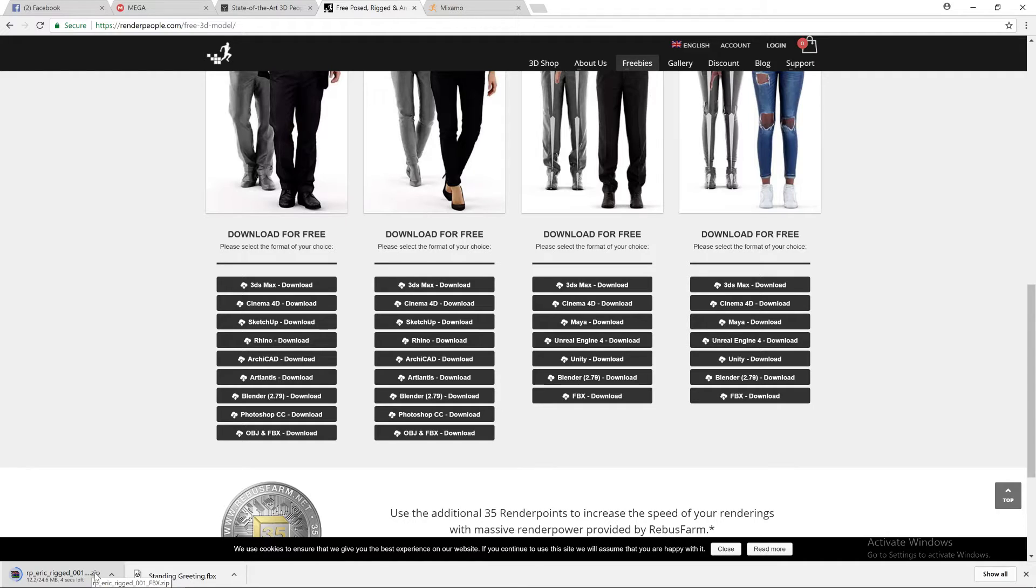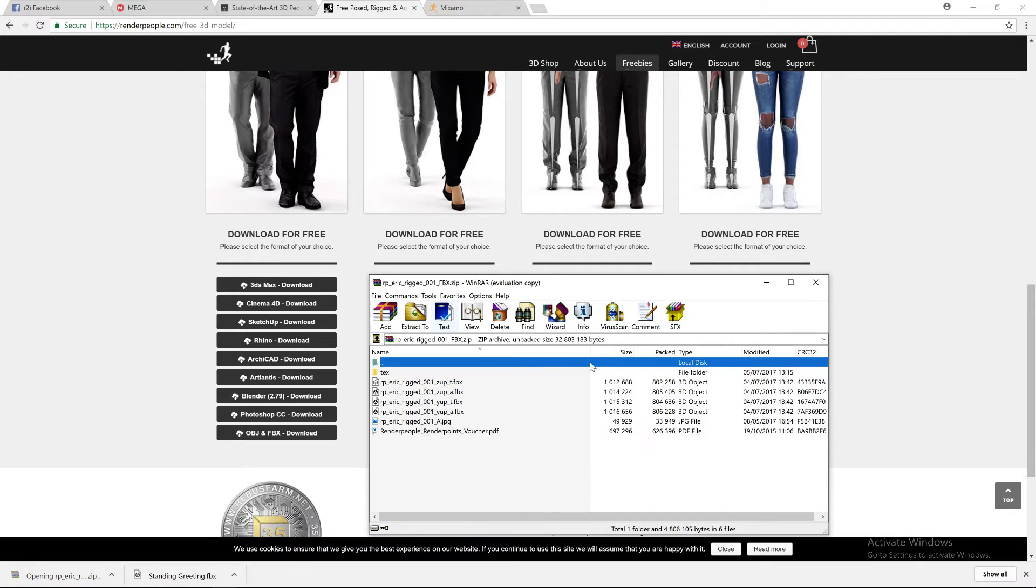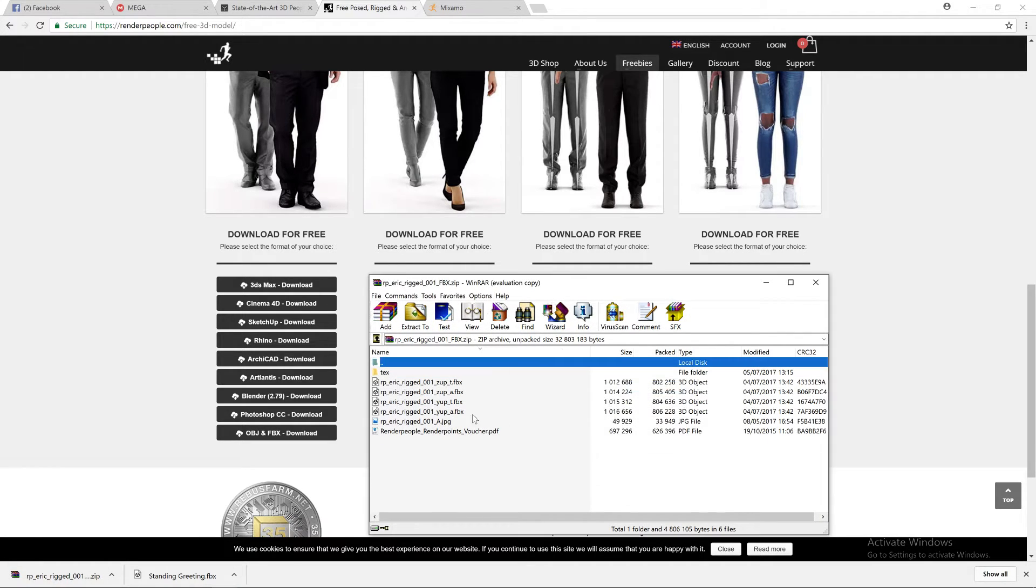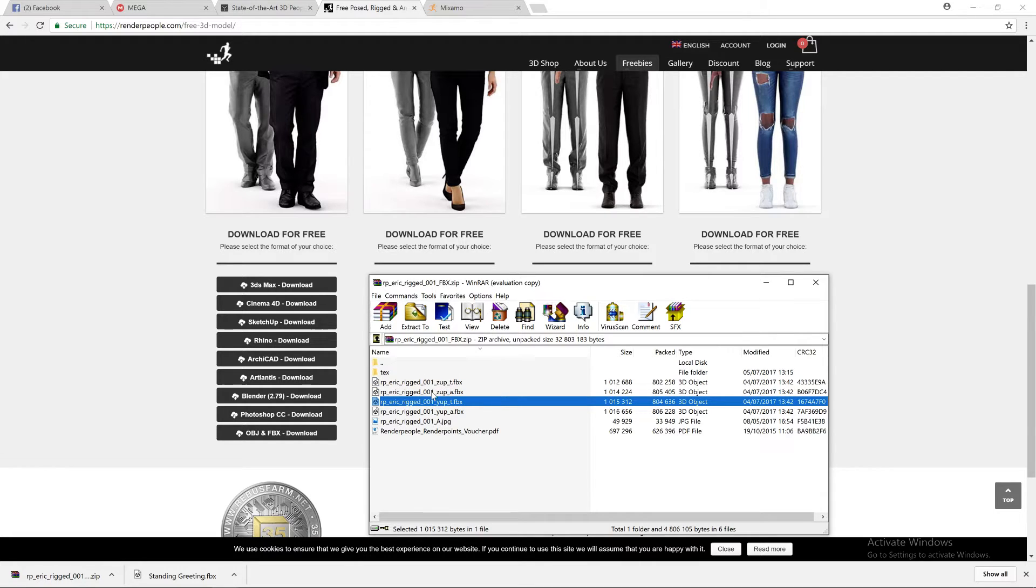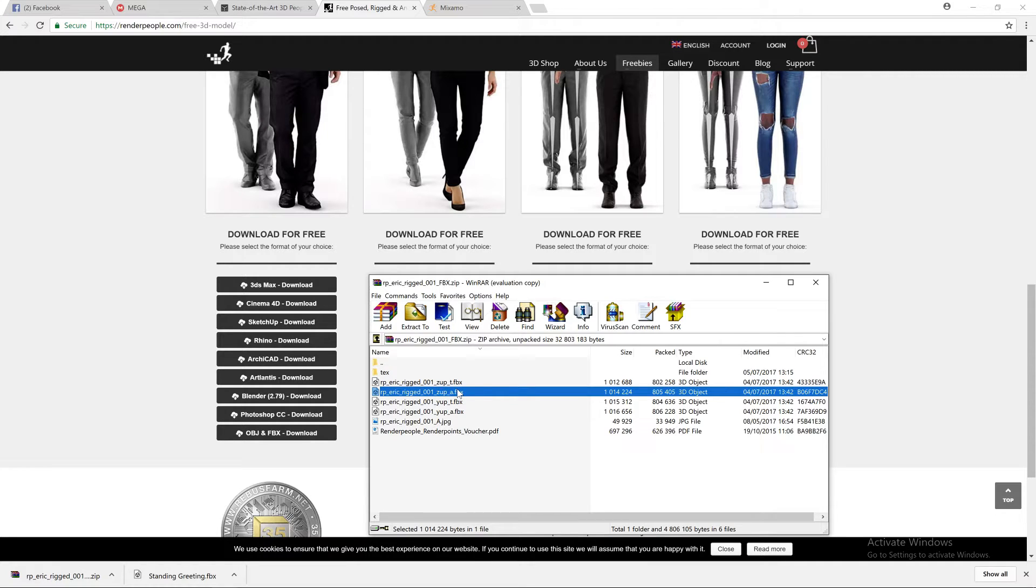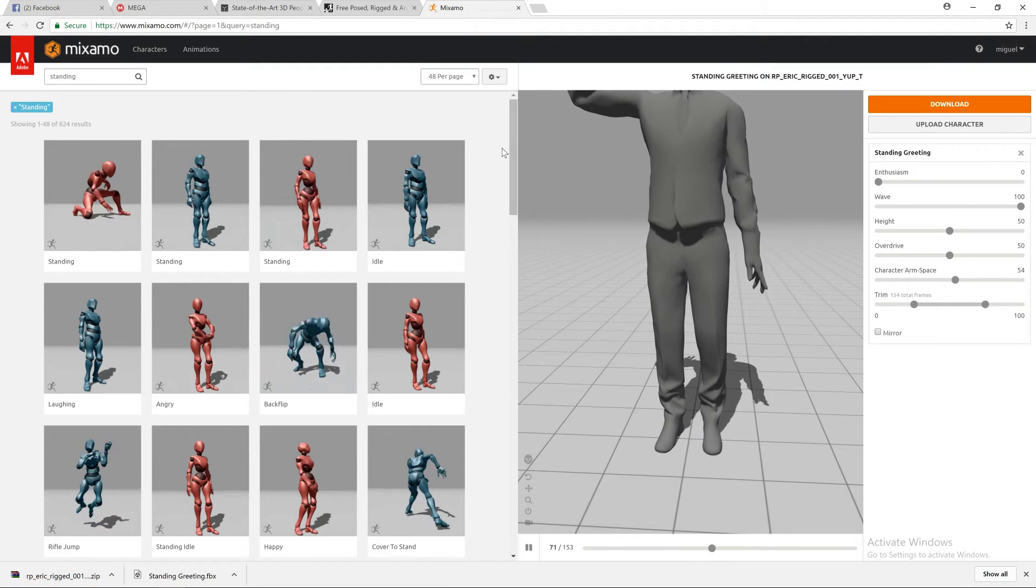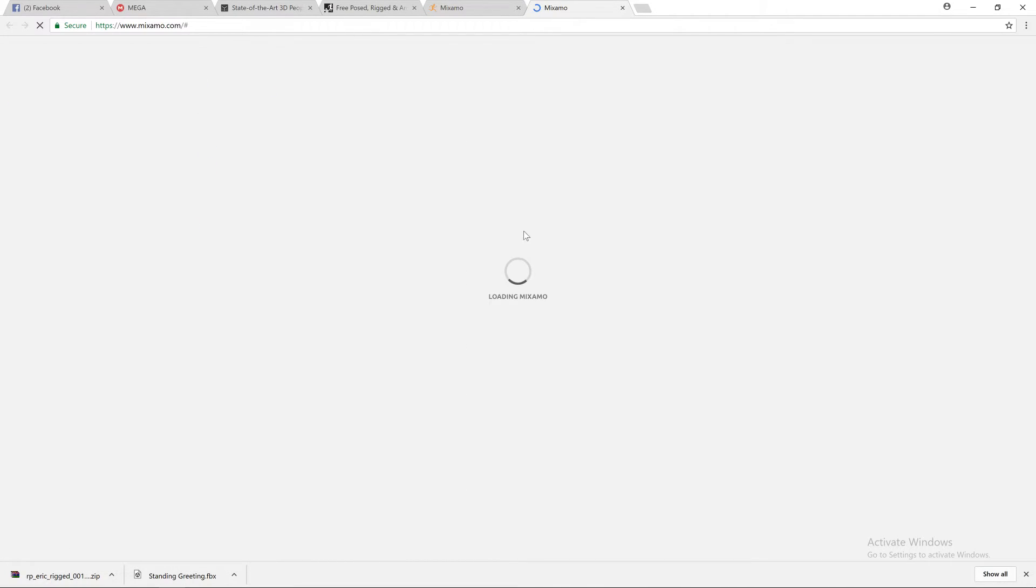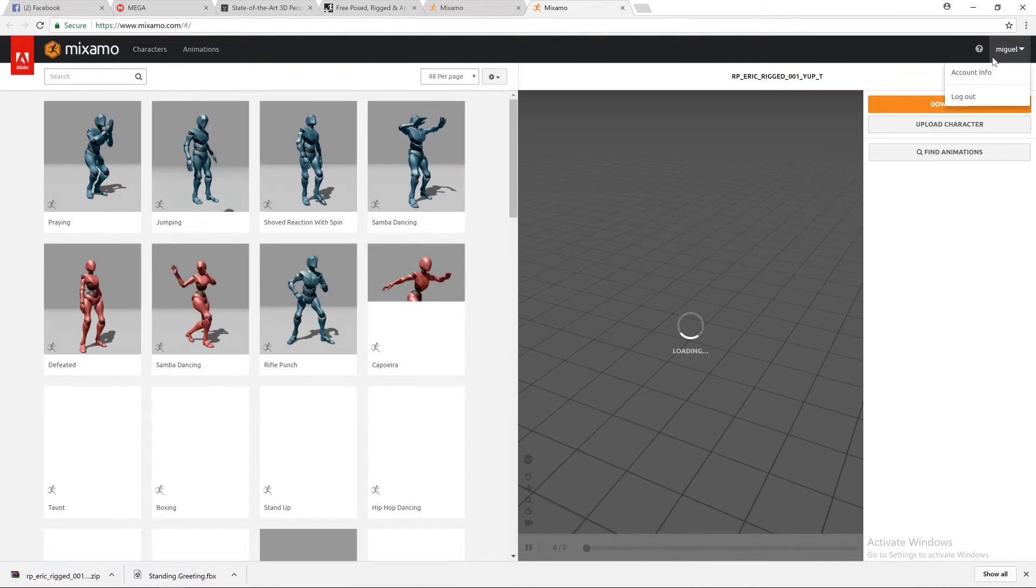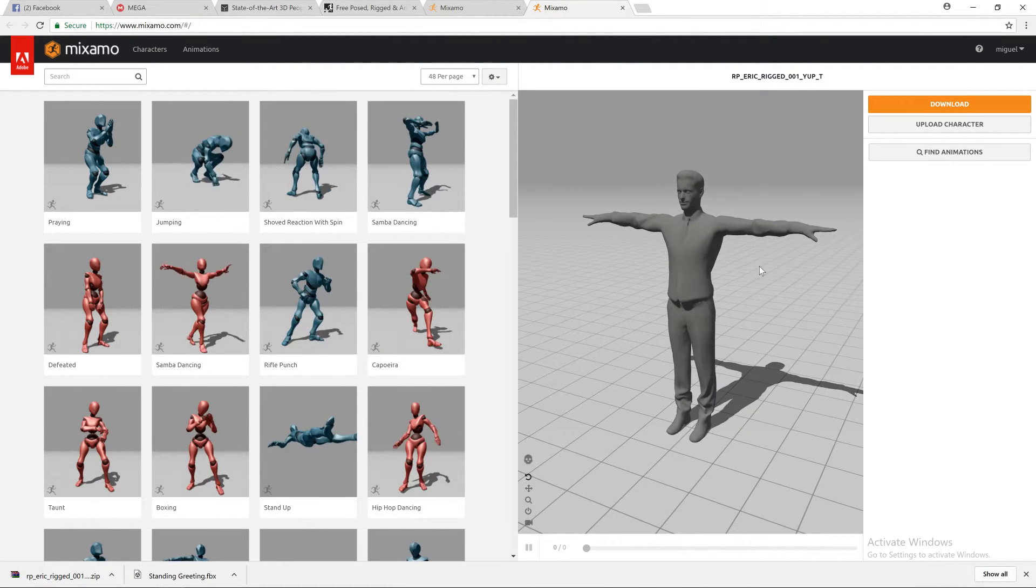After you get the download done, you can open and you will receive a couple of FBX. One of these FBX is posed with the arms wide open, so we're going to use this one. And then go ahead and if you haven't registered in Mixamo, you can do that very easily. Just connect one of your accounts and you'll be ready to go.